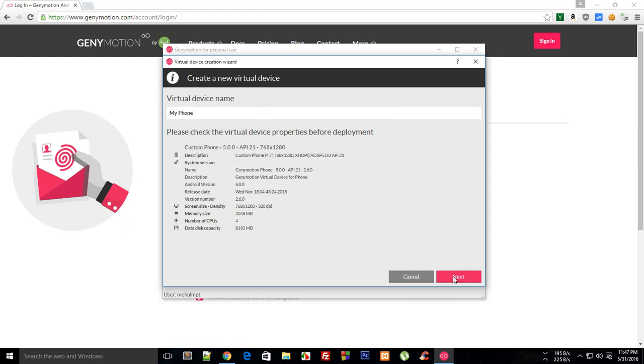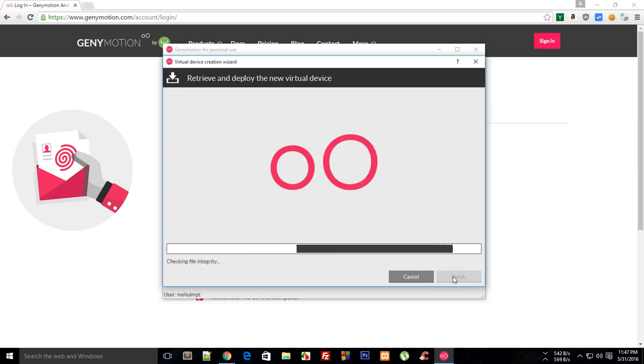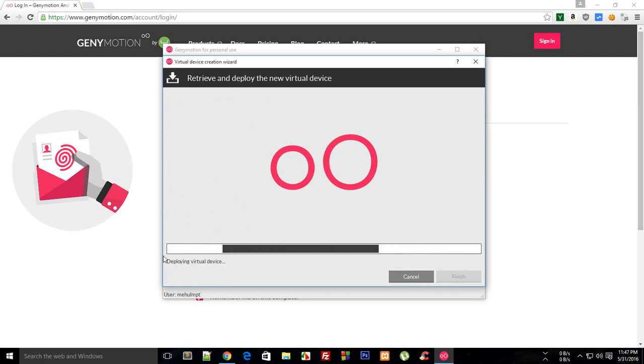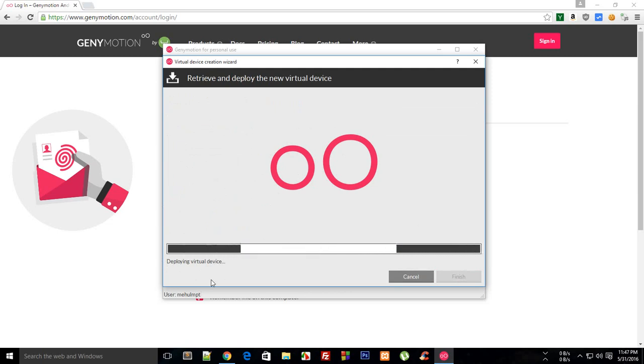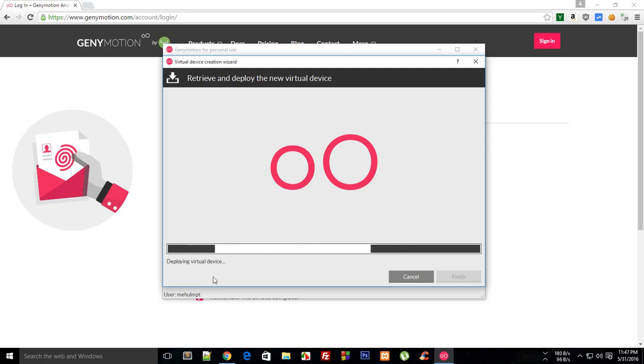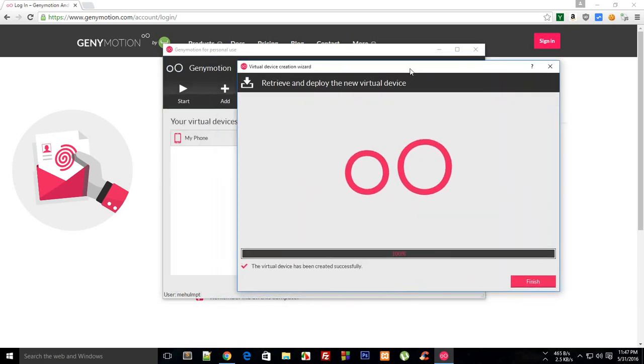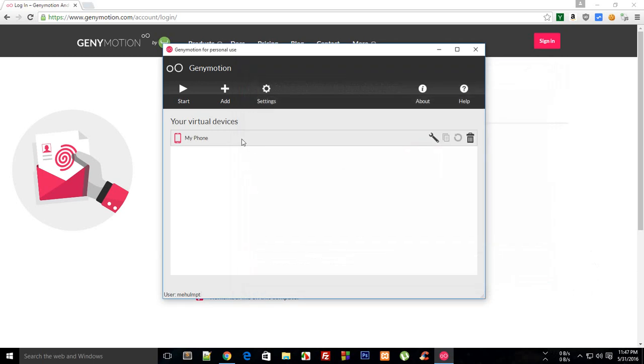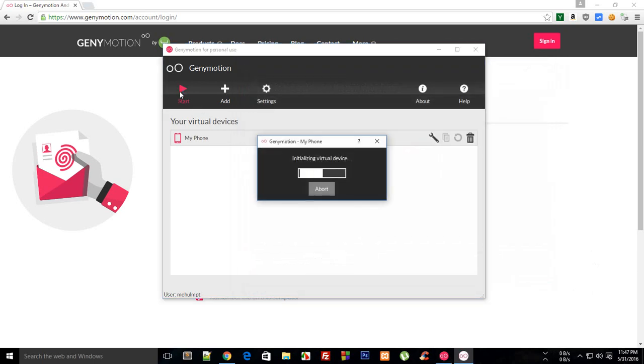Just click next for now and it would do some sort of stuff and take a while. It would download some files from internet. In my case it doesn't because I already had this device installed, so it already had the files required. In your case it would download around 200 to 300 MBs of data. Once it's done just click on finish and then click on start.